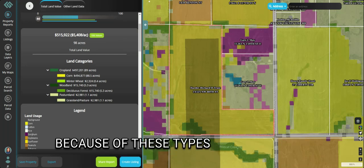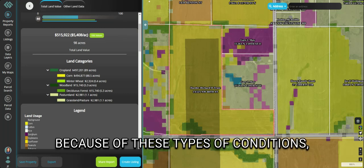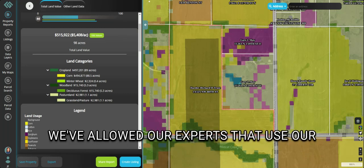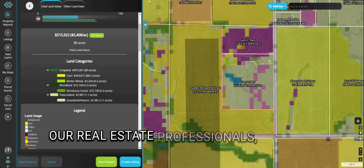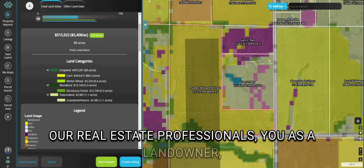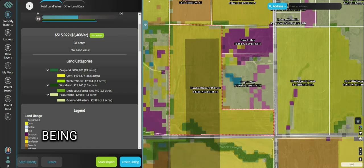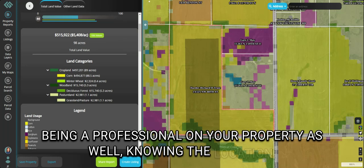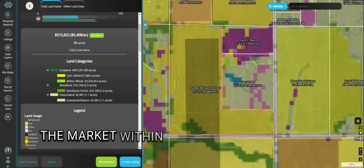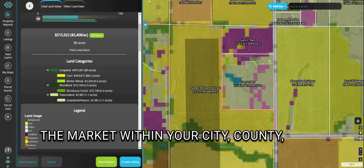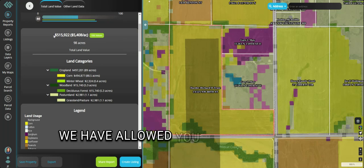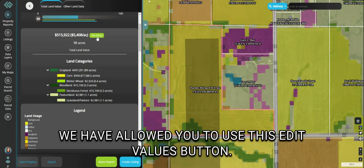Because of these types of conditions, we've allowed our experts that use our platform — our real estate professionals, and you as a landowner being a professional on your property as well — knowing the location, the market within your city, county, and state relative to your neighbors, we have allowed you to use this 'Edit Values' button.